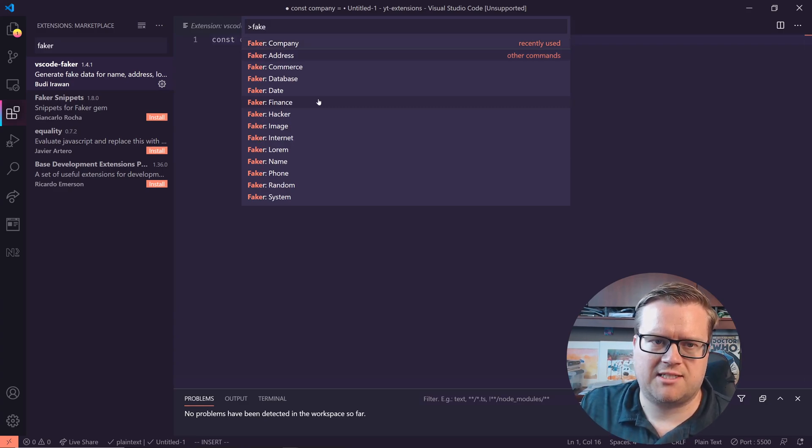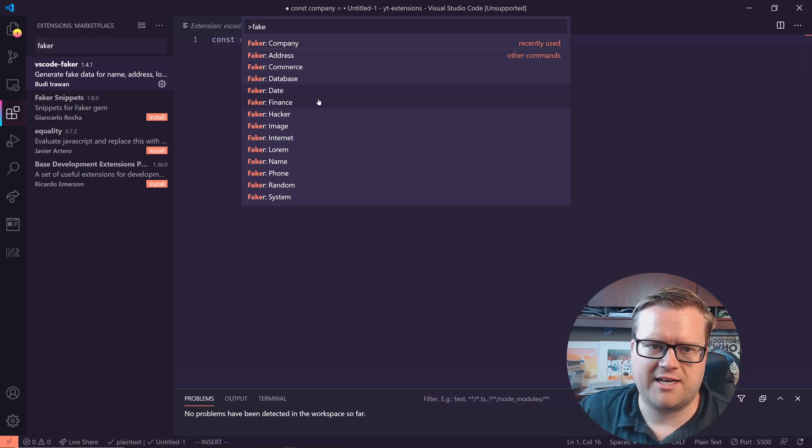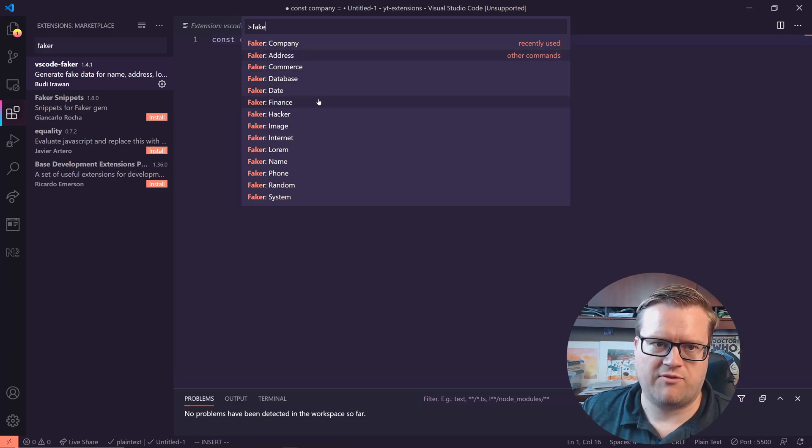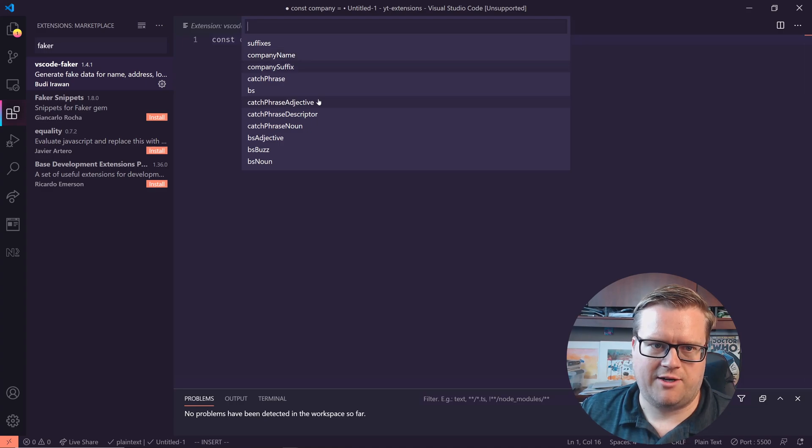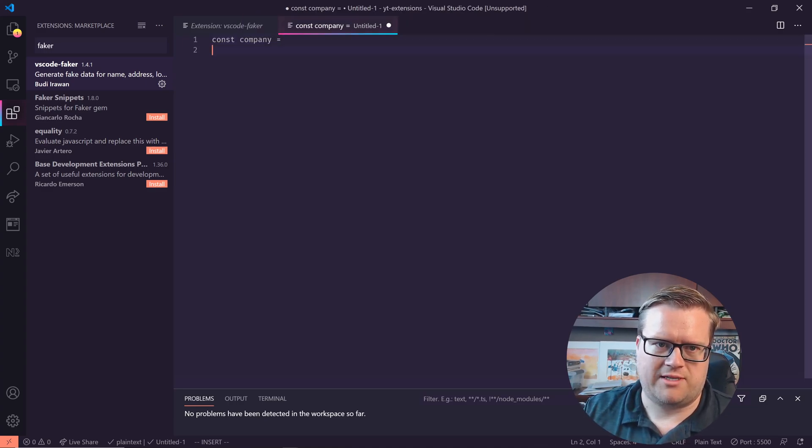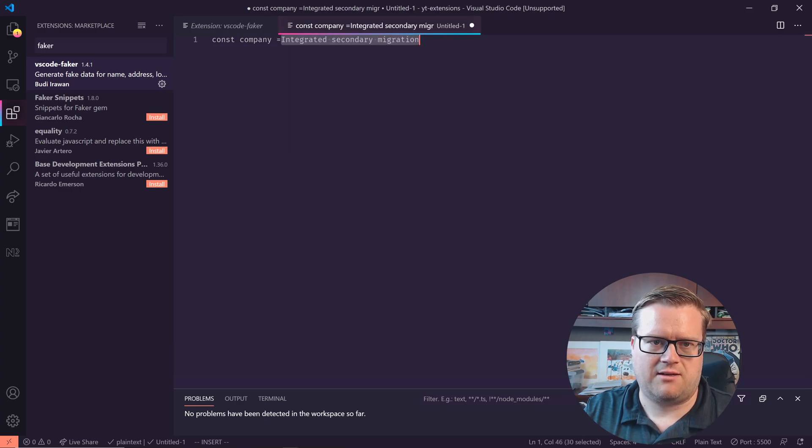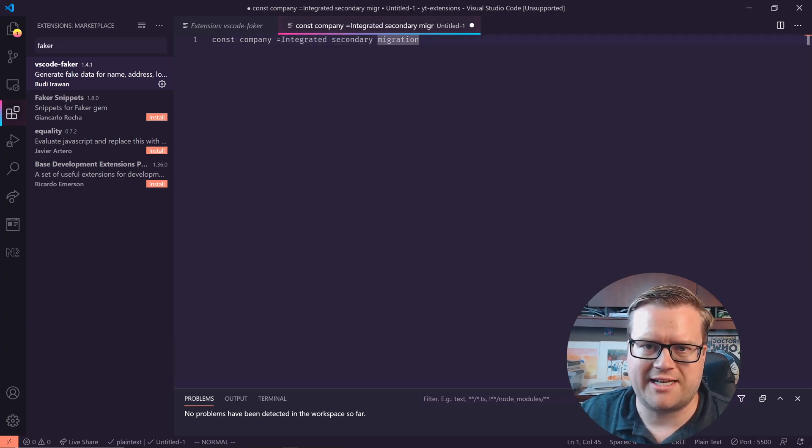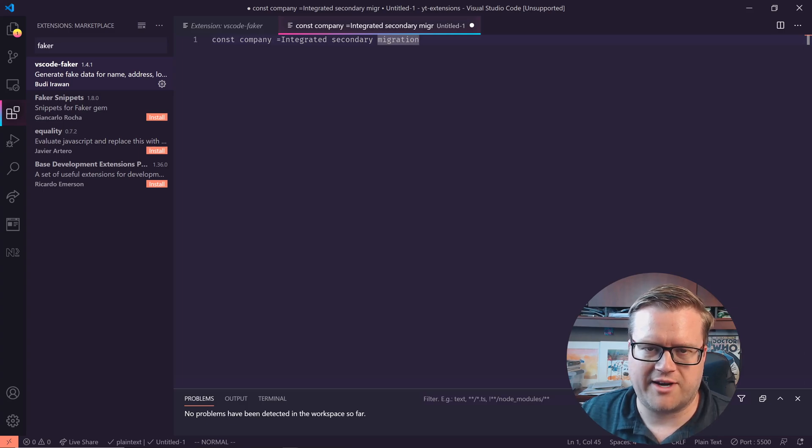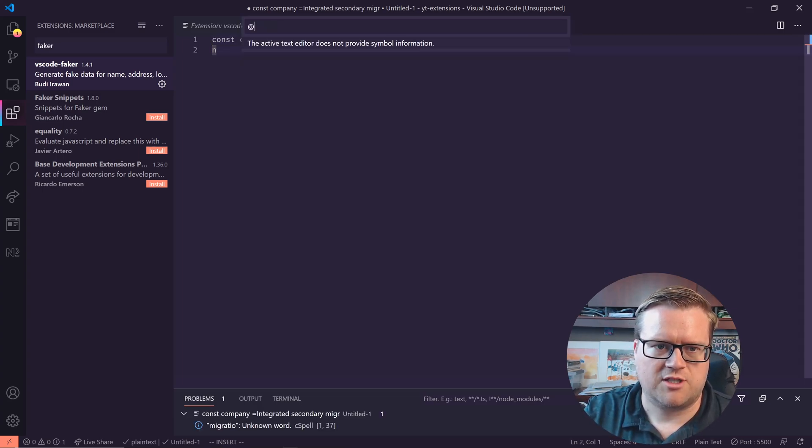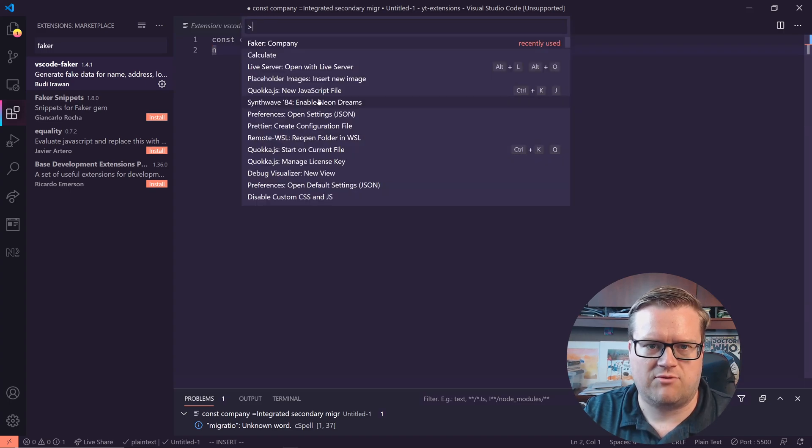And it has a whole bunch of stuff. It has faker address, faker commerce, faker database, faker date. In this case, we're gonna do faker company. And then we're just going to do, let's do a catchphrase. Cool, so now we can see here, integrated secondary migration. So it's just some random text that threw in there, but we can use this just to generate a whole bunch of random stuff, which makes it really nice.